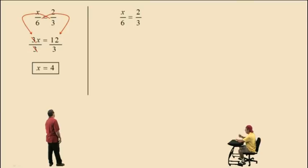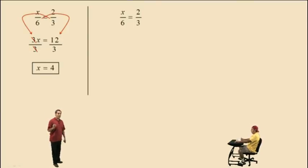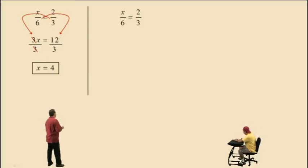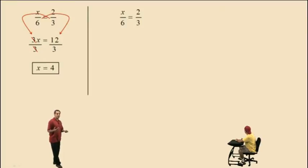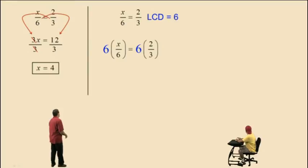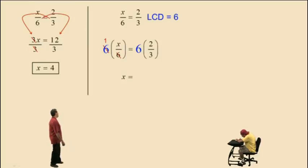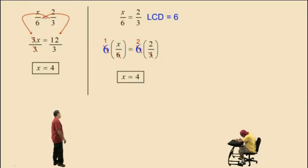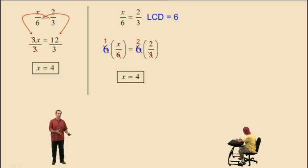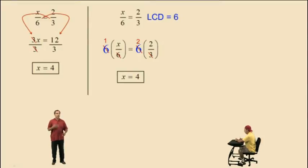x over 6 equals 2 thirds — this is the same problem, but we're going to do it using the LCD. This technique always works on proportions. We have x over 6 equals 2 over 3. Our lowest common denominator for both fractions is 6. So if you multiply both sides by 6 and kung-fu: 6 divided by 6 is 1, 1 times x is x. On the right-hand side, 6 divided by 3 is 2, 2 times 2 is 4. And there's your answer, x equals 4. It's the same as cross multiplying. Sometimes clearing the fractions is easier than cross multiplying, but sometimes cross multiplying is easier — so we're going to stick to cross multiplying for this video.